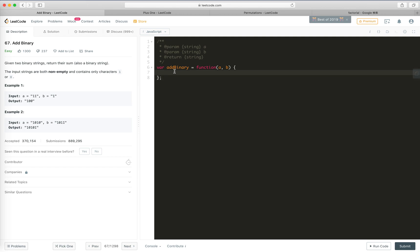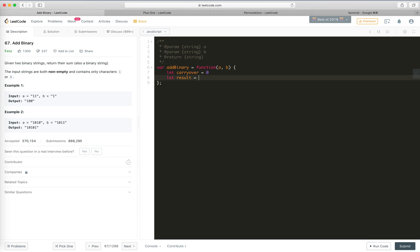Let's carryover equals 0, right? And let result equals, how long is it? So this will be a question. Let's say length a equals a.length. Anyway, let result equals array and then it would be max, the longer one of the string, right? a.length, b.length.